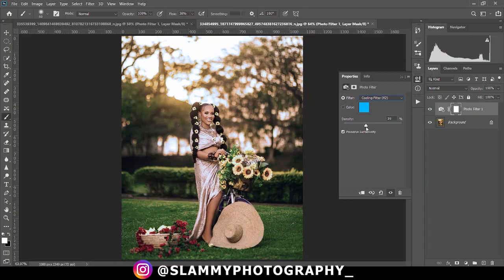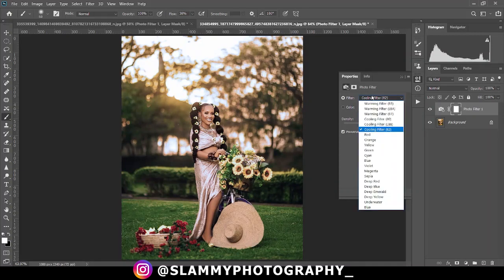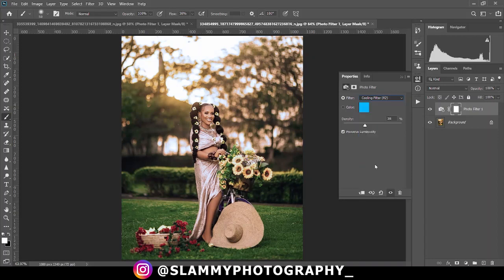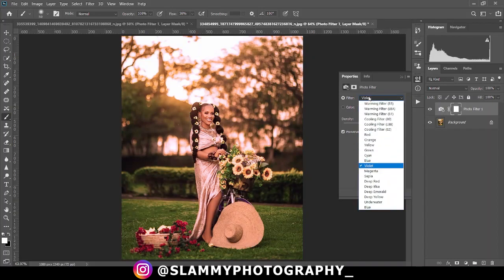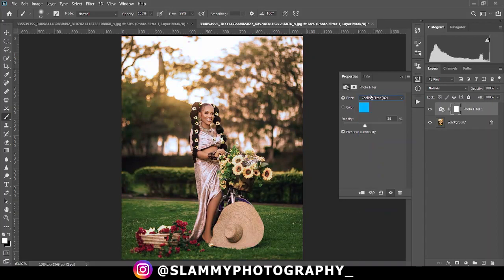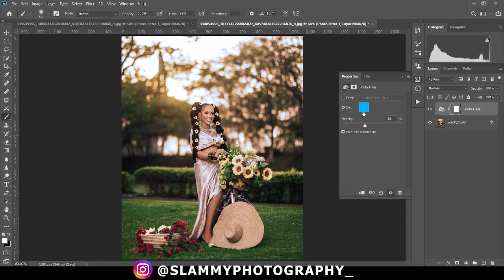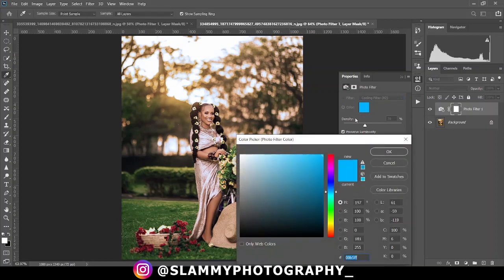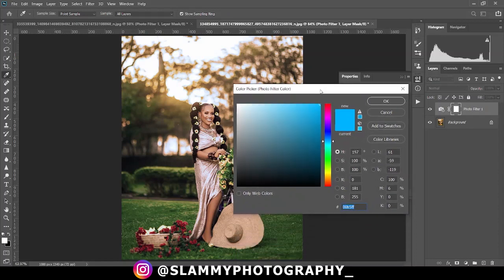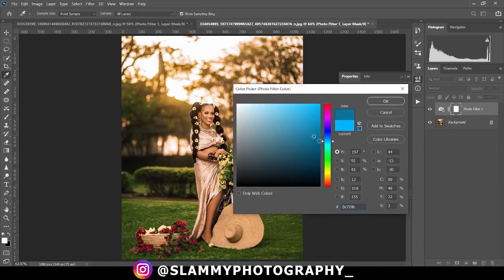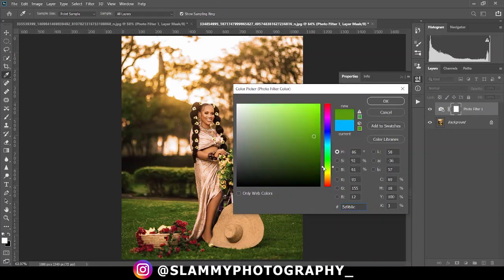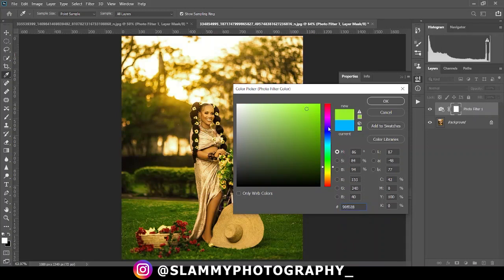If from this drop down here you cannot see the particular filter you want but you have a desired color tint you want to apply to your image, come down here and click on the colors and then click on this particular icon here to bring up the color picker and then choose the ideal color you want. If you have a hex code you can input it down here and then you get the desired color tint you want to apply to your image.